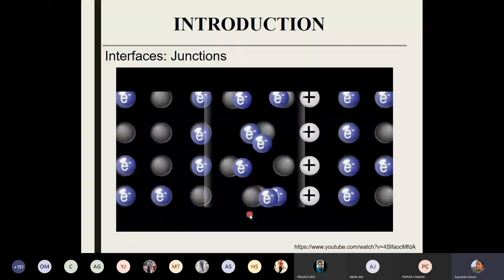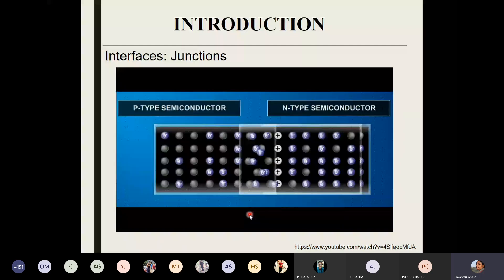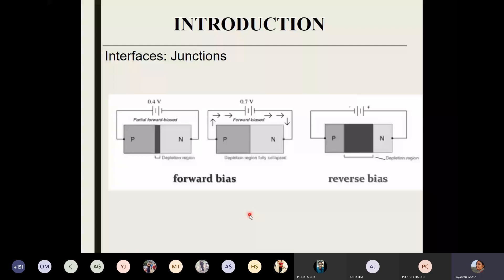Let us take some small steps towards the device we are going to learn, through the reverse and forward bias of the p-n junction. What happens when you add a battery to a junction? If I connect the p-type side with the positive side of the battery and the n-type side with the negative side, we call it a forward bias. If you have the p-type side connected to the negative side of the battery, then it is called a reverse bias.